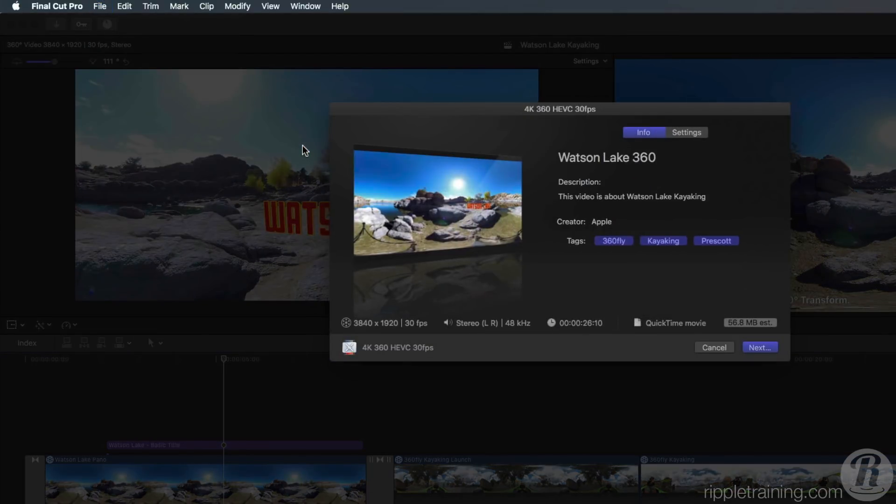If you're interested in going further in your understanding of these new 360 editing tools, check out my 360 video editing course at rippletraining.com. It's available for streaming or download, and it includes the media for following along.